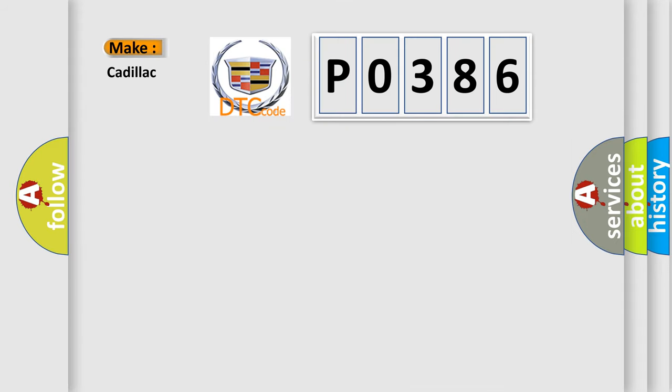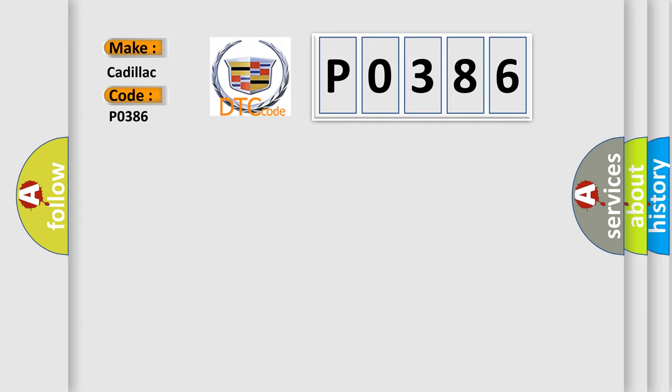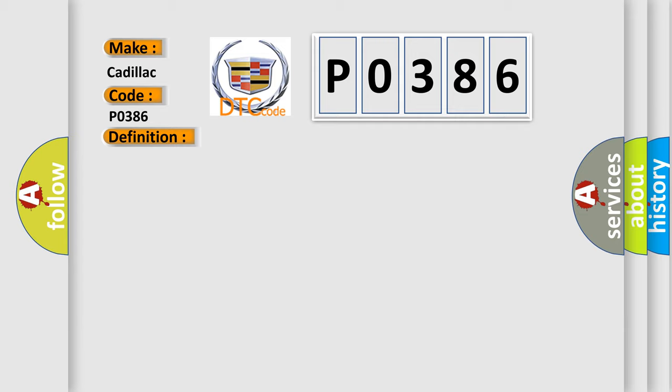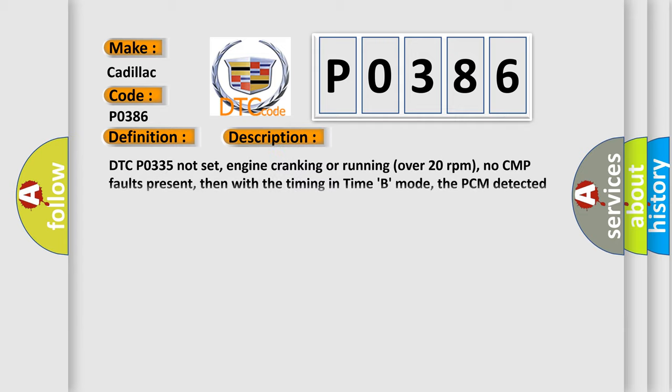So, what does the diagnostic trouble code P0386 interpret specifically for Cadillac car manufacturers? The basic definition is Crankshaft Position Sensor performance. And now this is a short description of this DTC code.